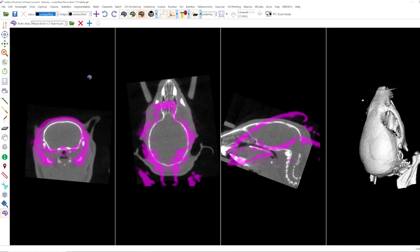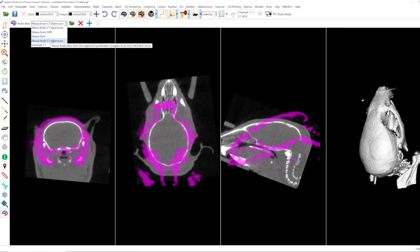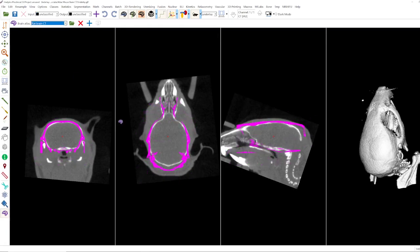Currently in the software we have the mouse brain CT Digimouse, mouse brain MRI, mouse liver, mouse body CT Digimouse and the rat brain CT implemented. But we are planning on implementing more atlases.